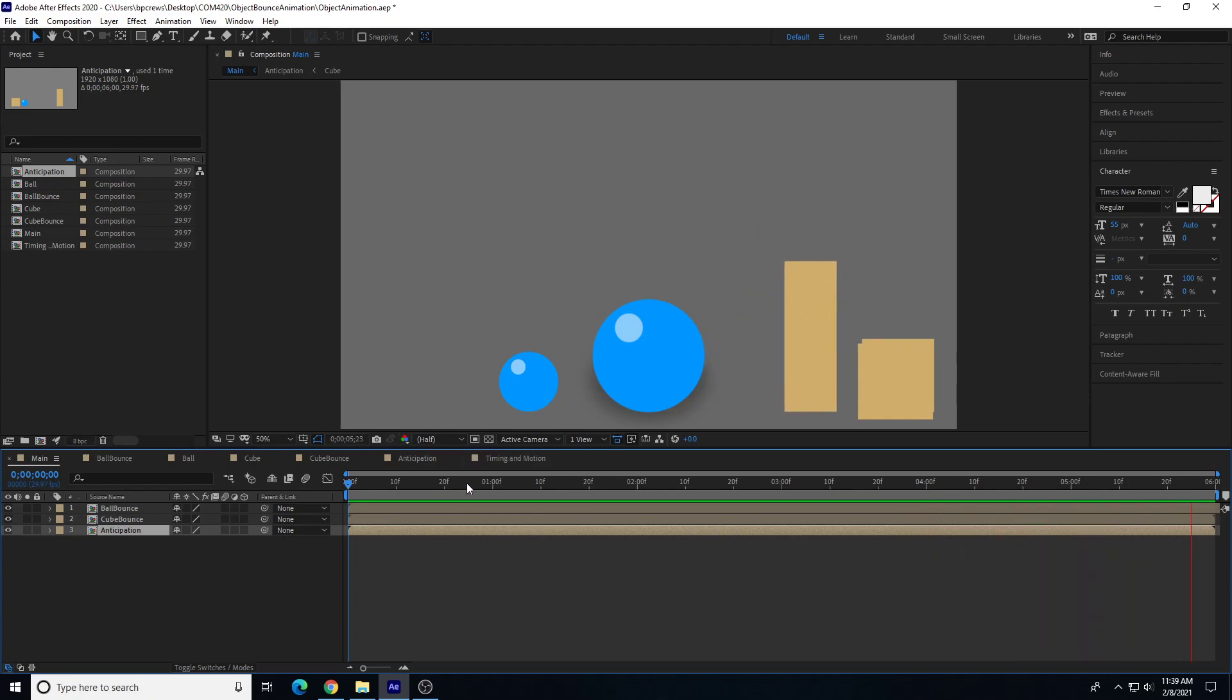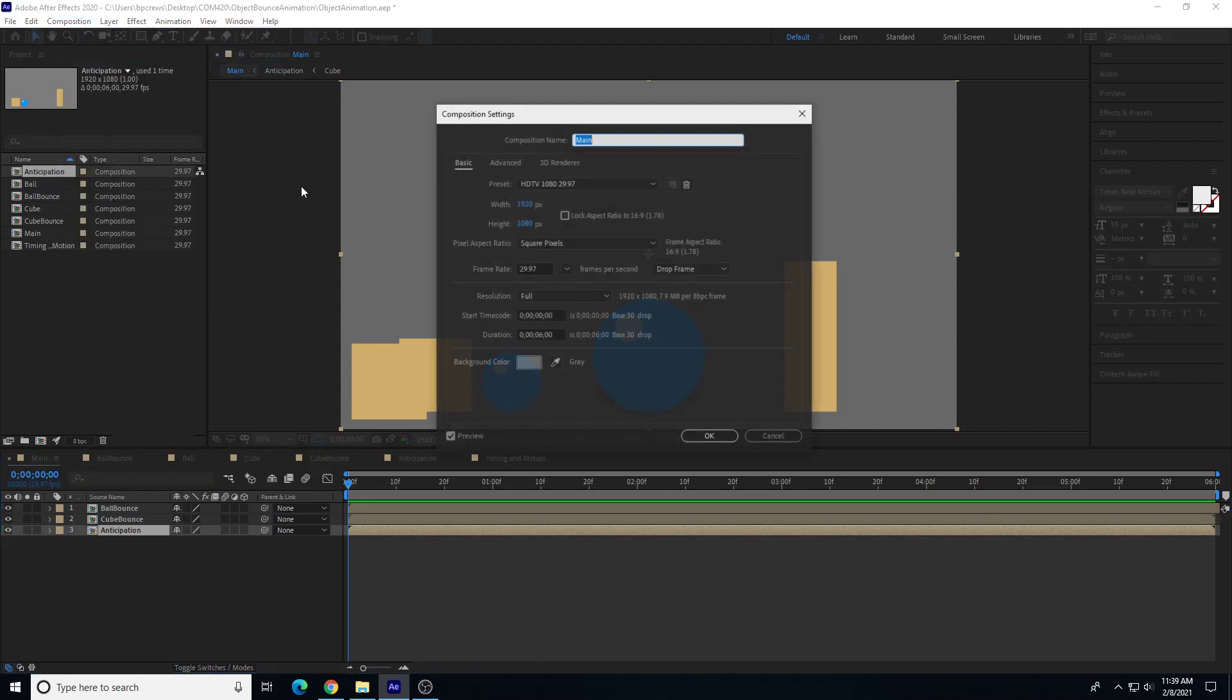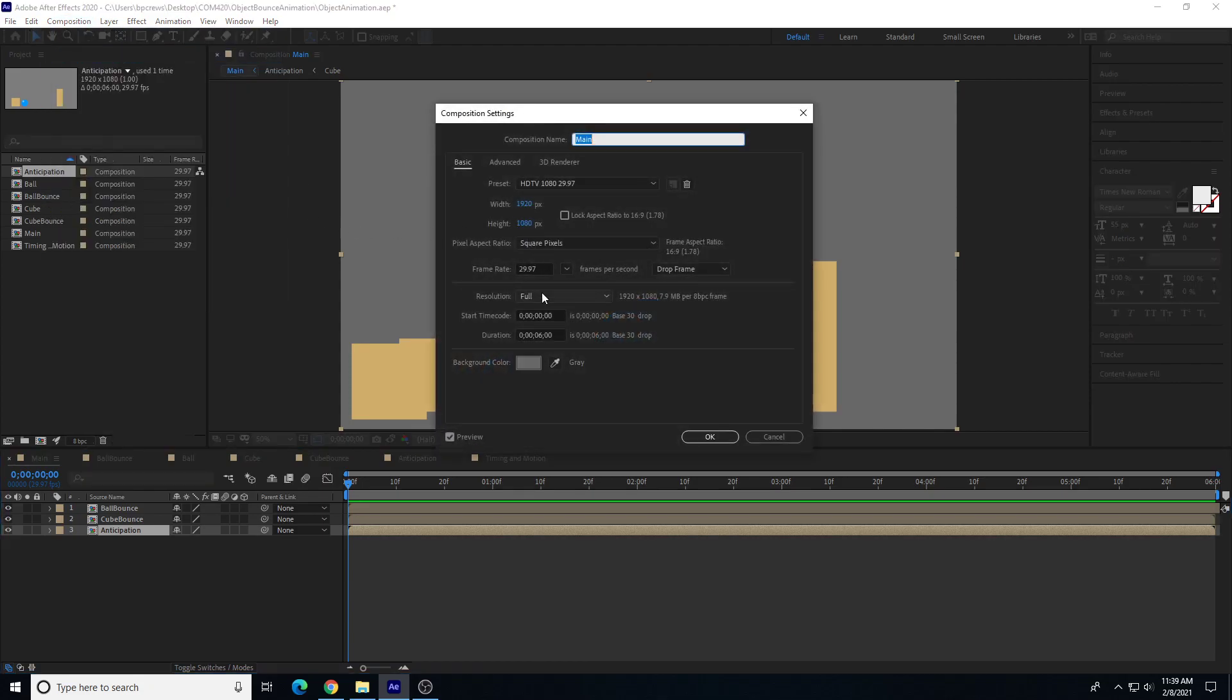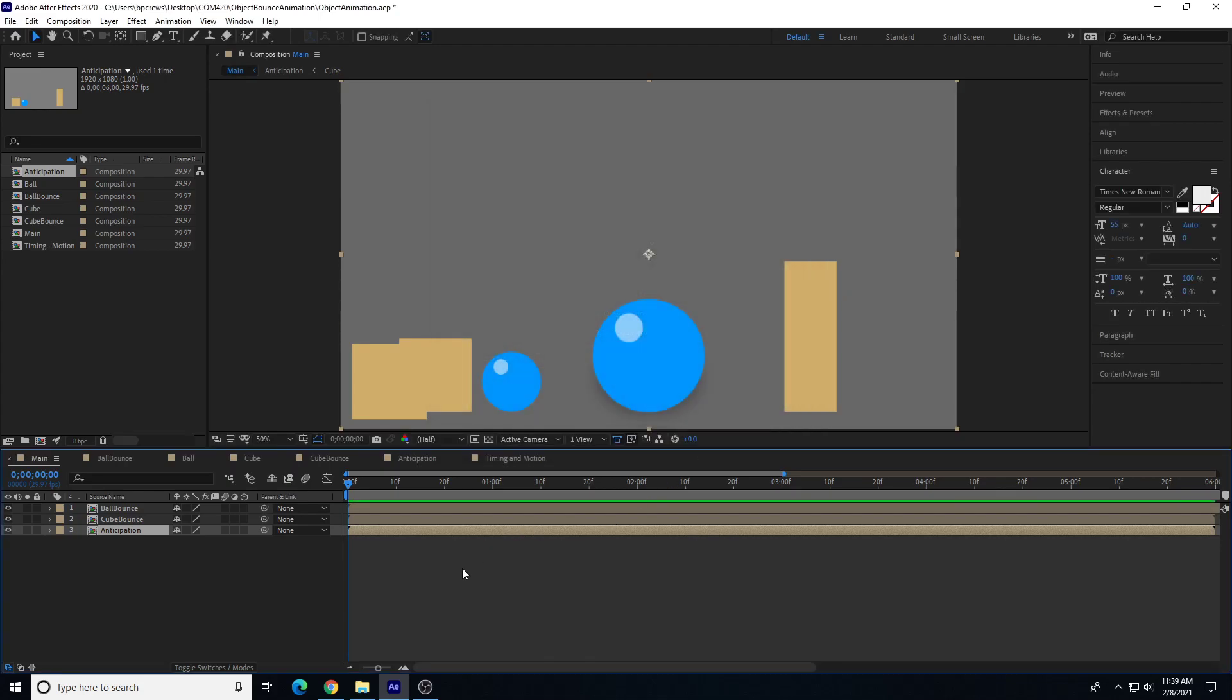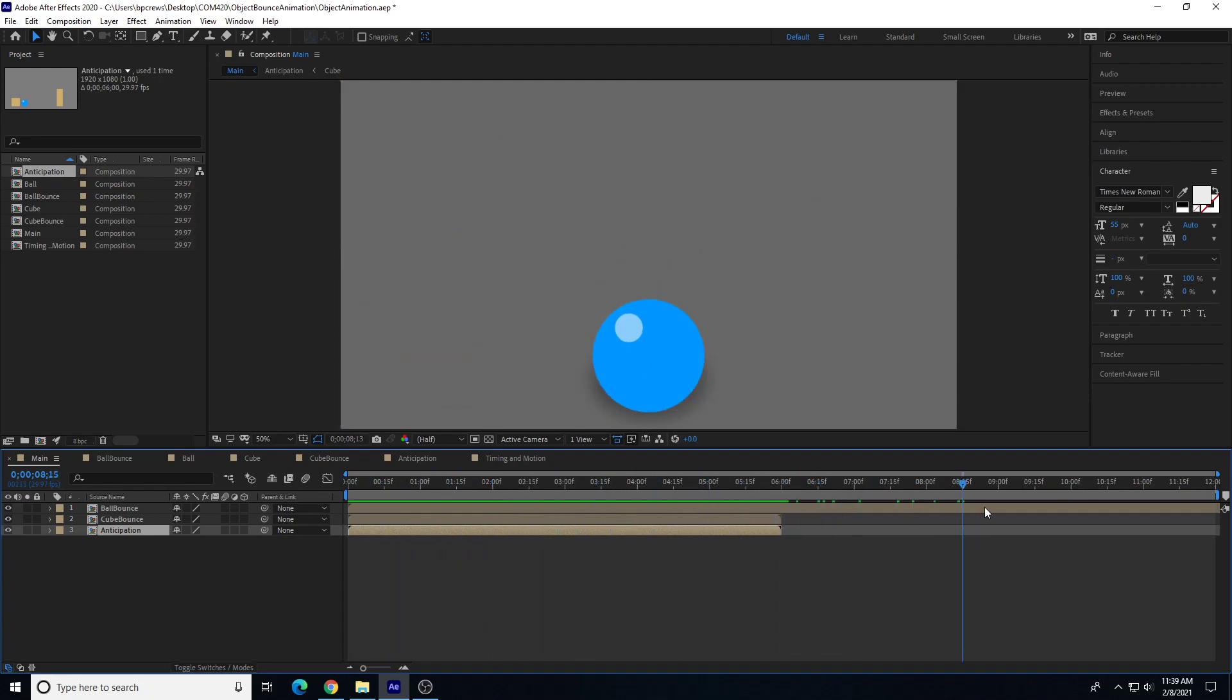We're going to adjust the timeline as well. We'll go to composition settings and increase this to 12 seconds as an easy way to adjust the timeline of the composition. Let's zoom out so my overall timeline has a couple of layers that are visible the whole time and some that are only visible for part of the time.